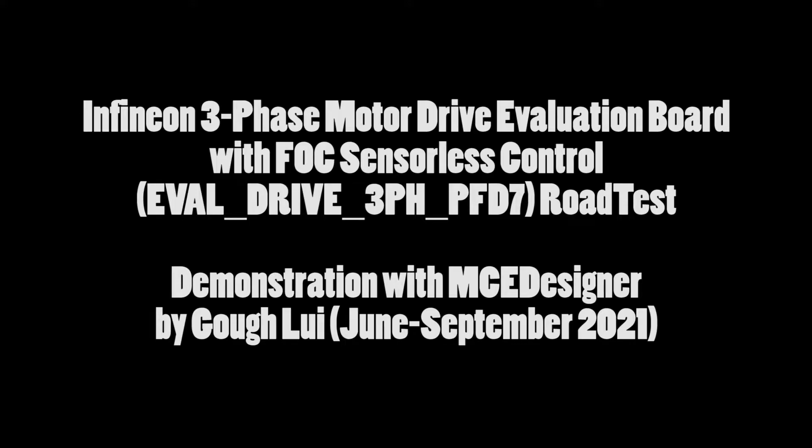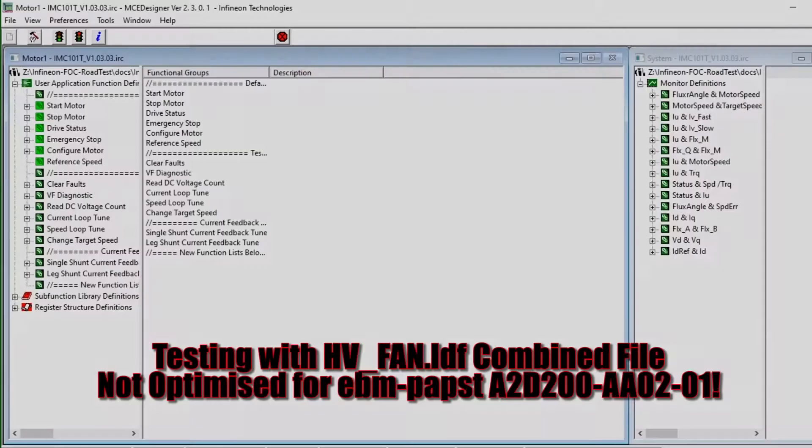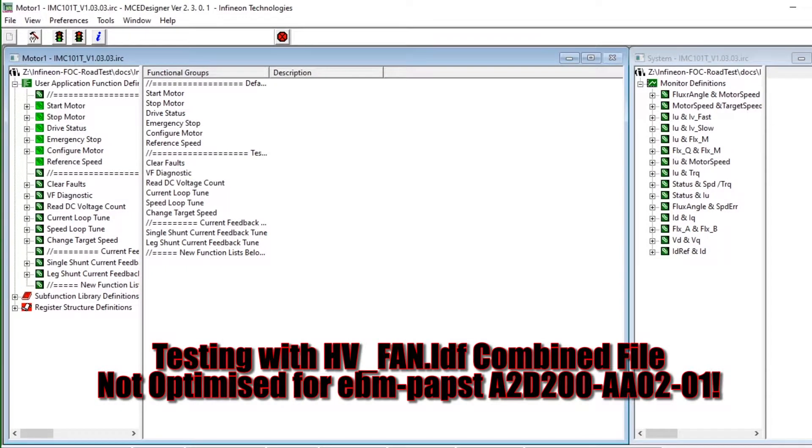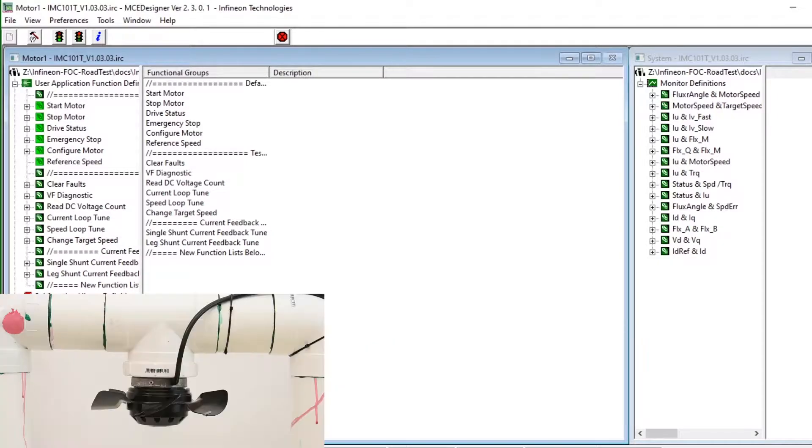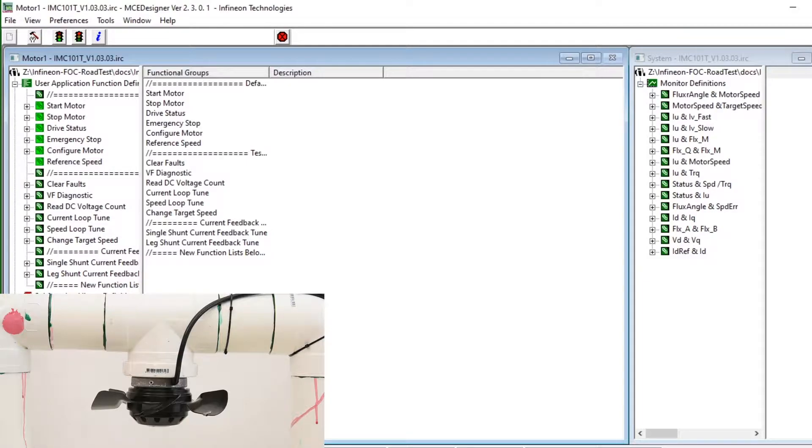Welcome to this video on the Infineon eval drive three-phase PFD7 board testing with the MCE designer software. This is being tested with the hvfan.ldf combined file which is not optimized for this particular fan motor.